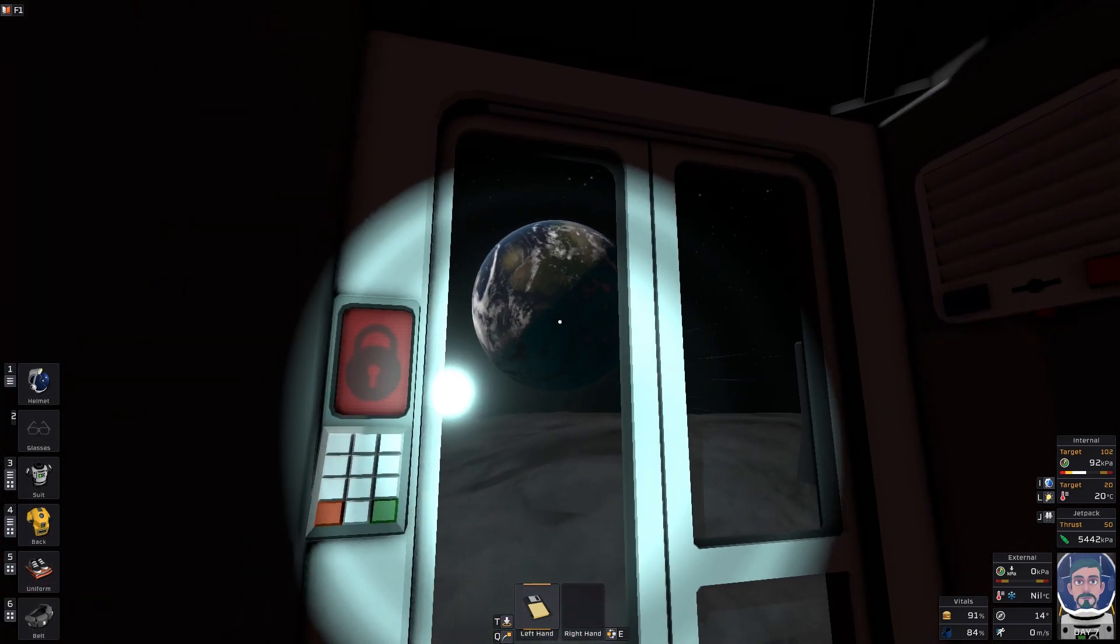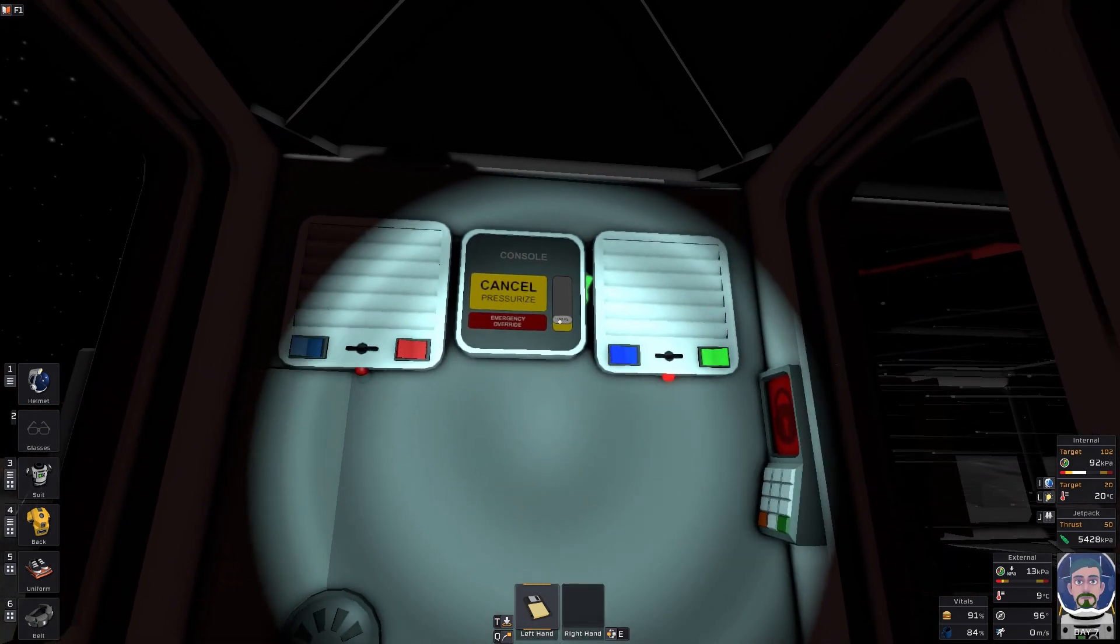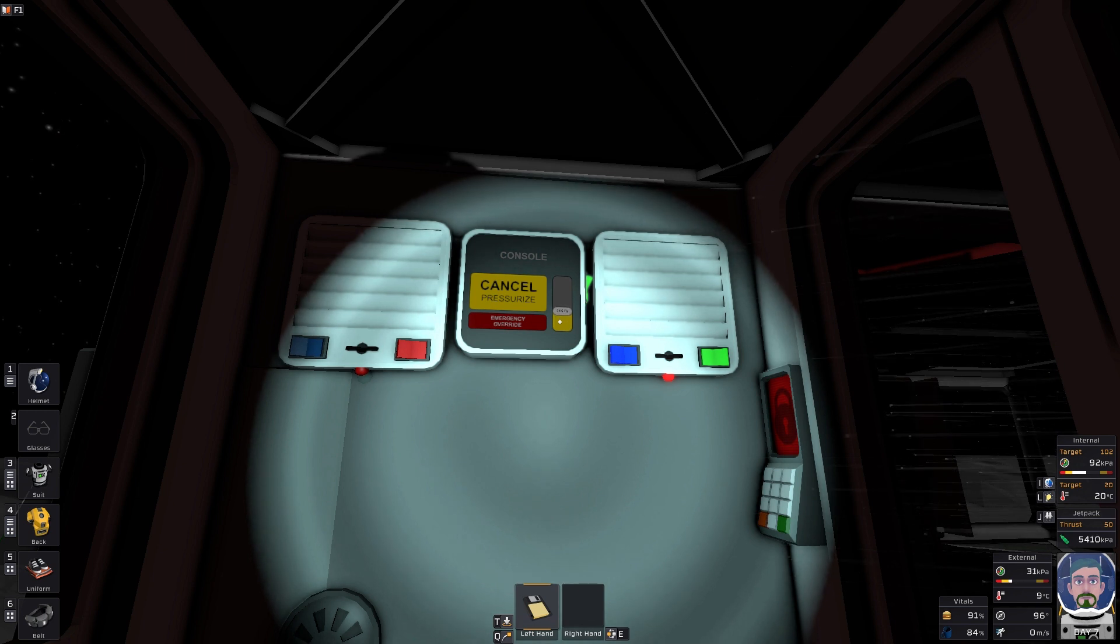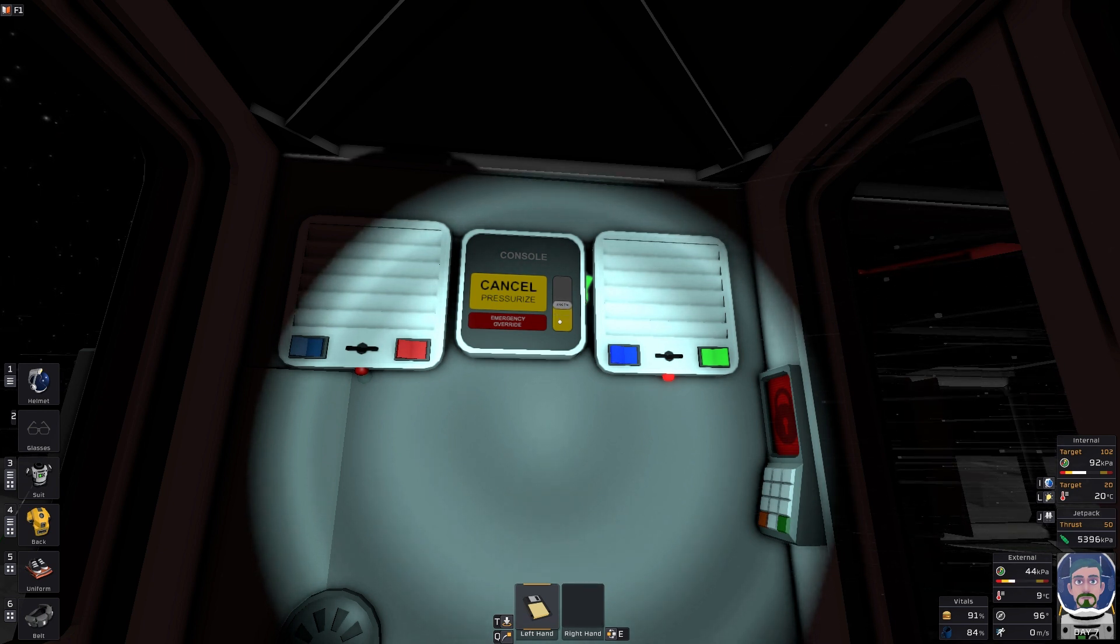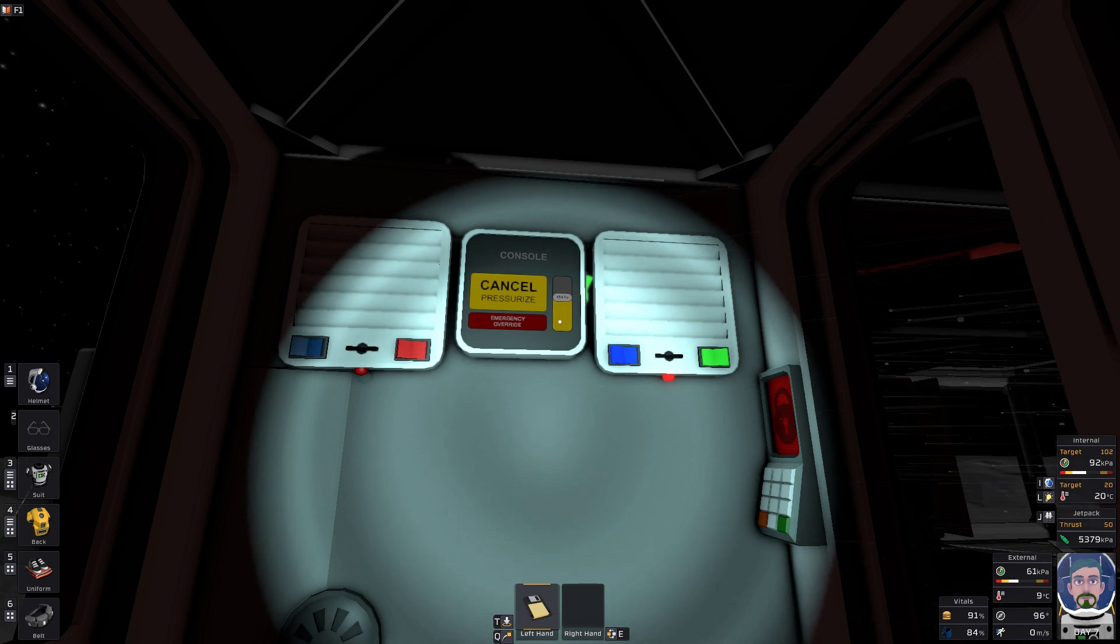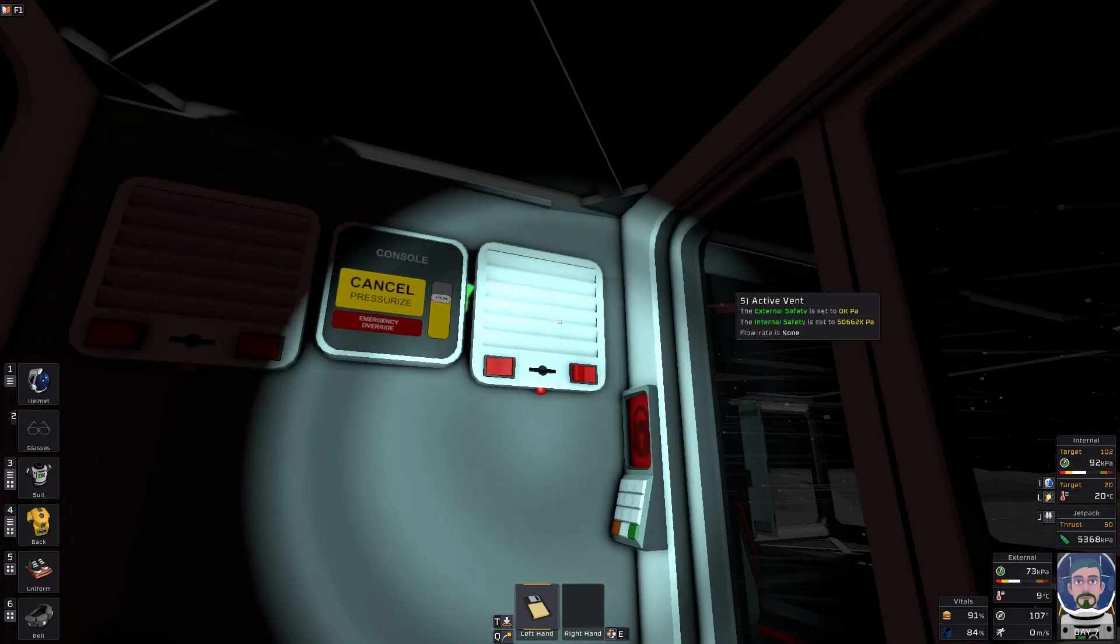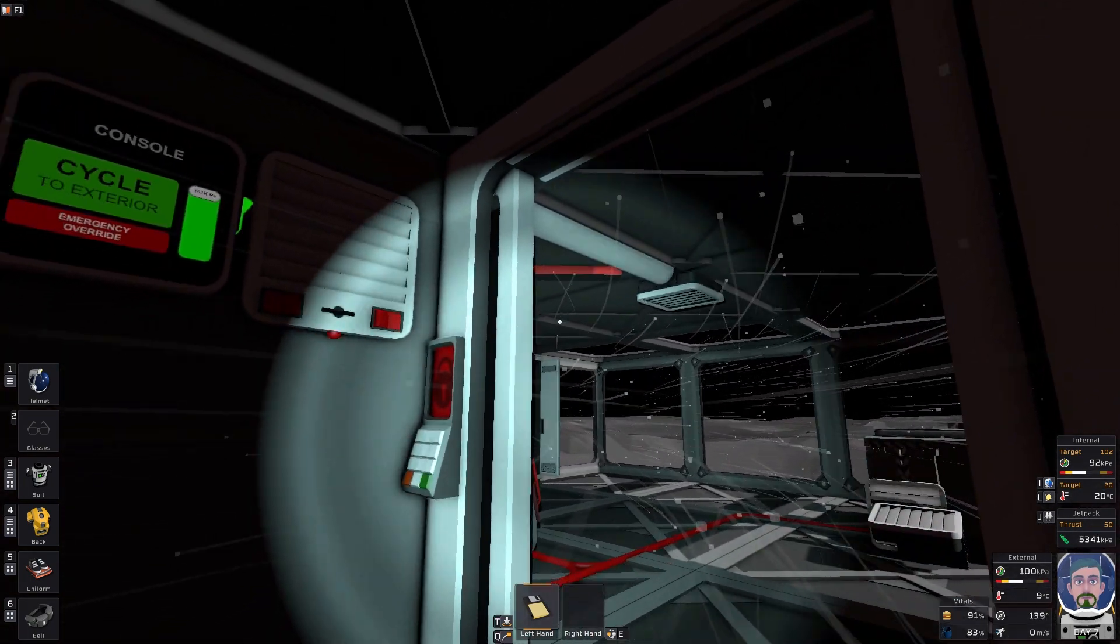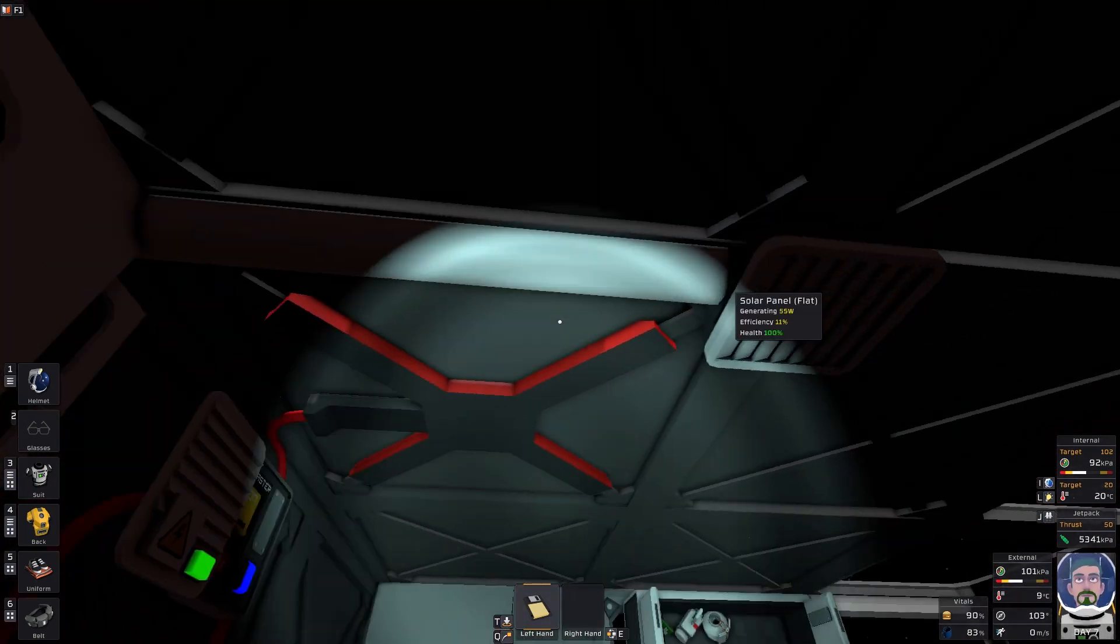The outer door is shut, the pressure is going to come up and build. Takes a little while because reasons. And then as soon as the pressure gets to 75 kilopascals, which is where I've set it at, the inner door will open and the extra pressure on the inside will open up.